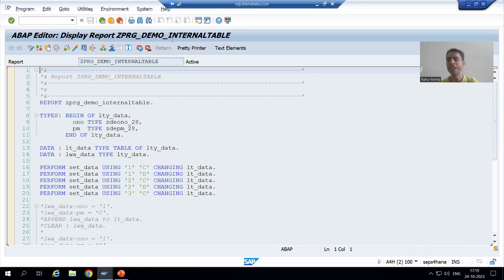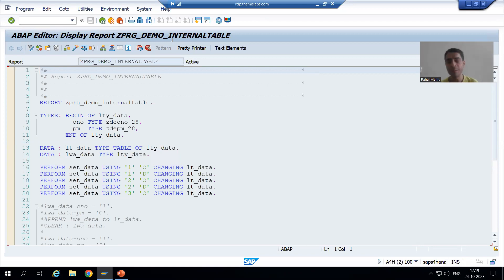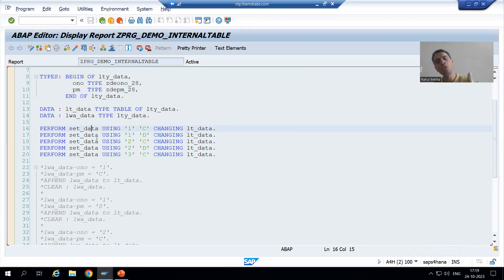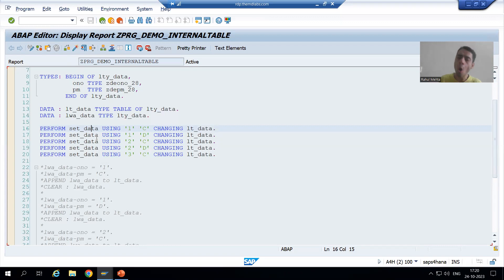Hello everyone, we will continue the topic subroutines. In the previous video we saw the use of subroutines in one program — we had so many append statements and rather than going for repetitive logic we used the modularization technique subroutine. Now we will follow the same approach as we did for function modules, using the example of our order header table and order item table.